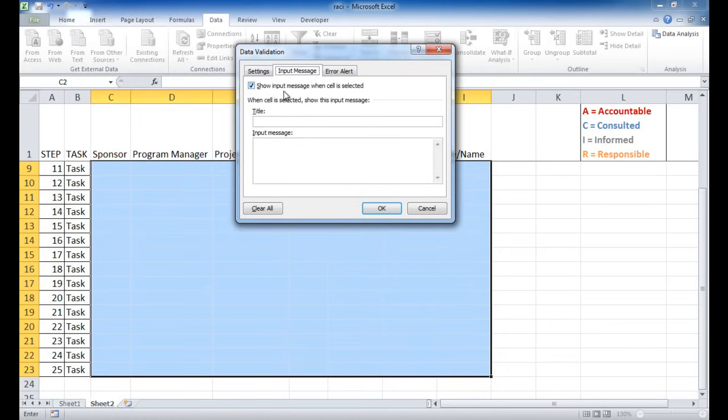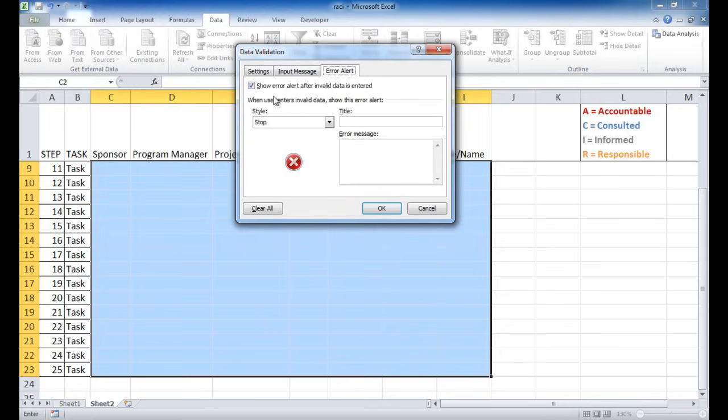And so there's an input message here. So it's selected where if the cell is selected, it's going to input a message. There's no message here. But when we earlier saw when I inputted anything other than R-A-C-I, I got an error. So this check mark is automatically by default.